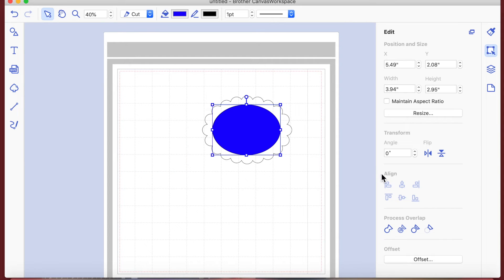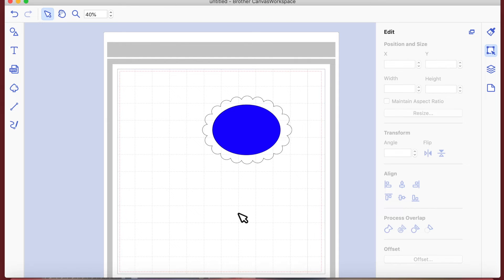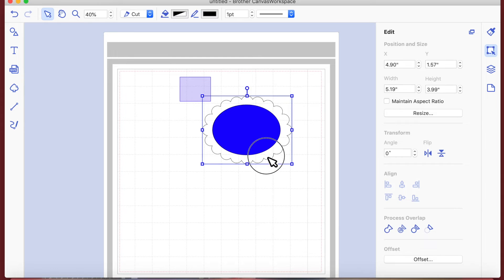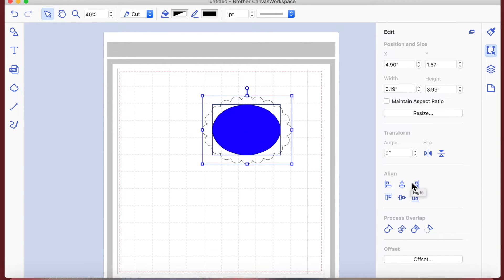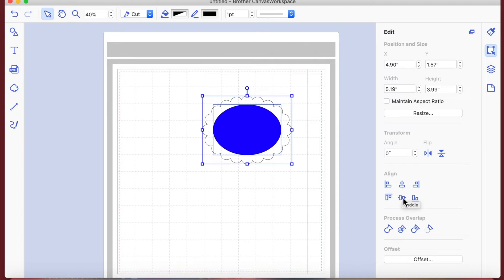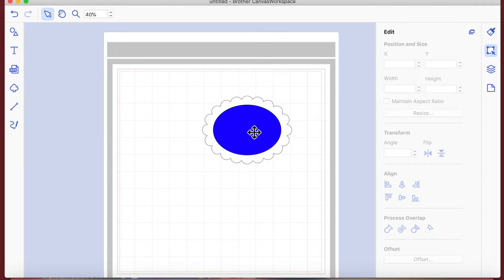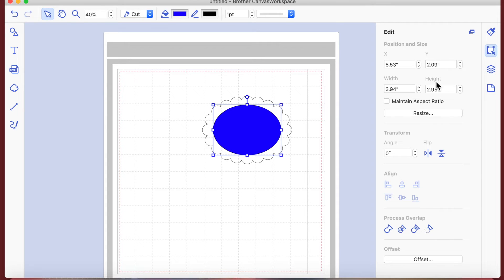Then you've got the Align function, which is what we're going to use to create our frame. Drag an imaginary box around both the scalloped oval and the plain oval. We need to center that plain oval into the very middle of the scalloped oval - so I'm going to center it and put it in the middle so it's exactly centered.